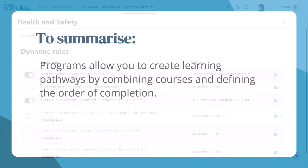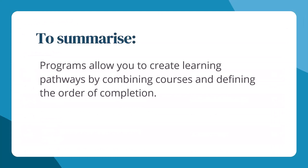To summarise, programmes allow you to create learning pathways by combining courses and defining the order of completion.